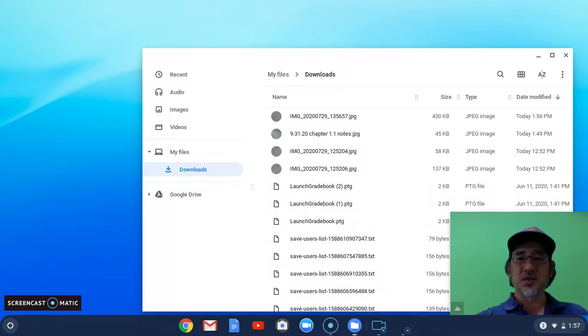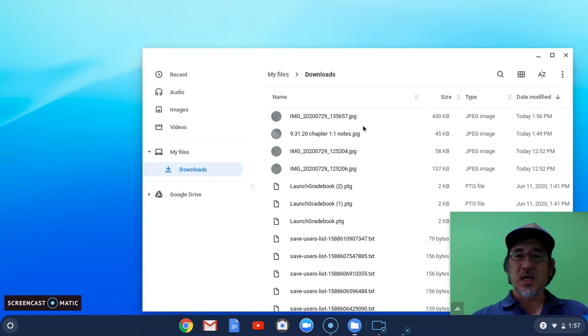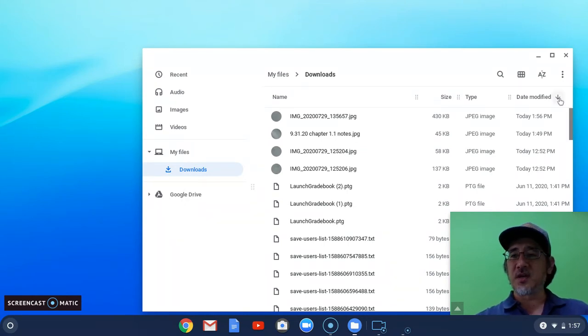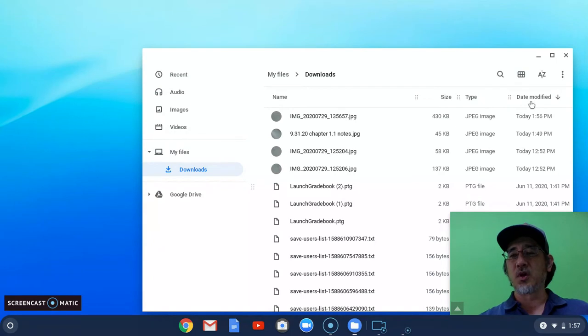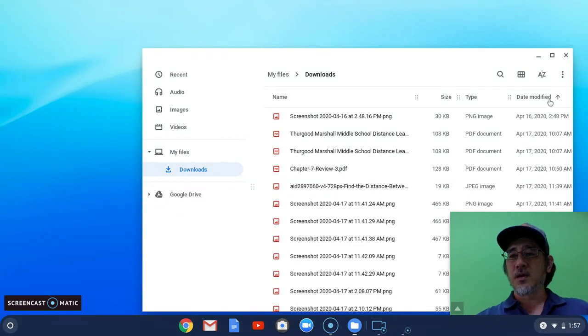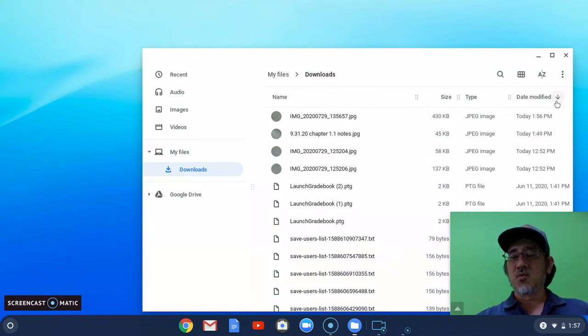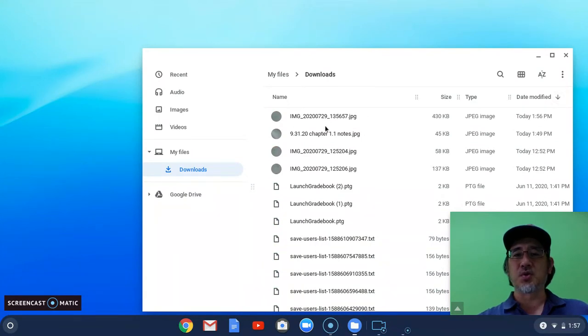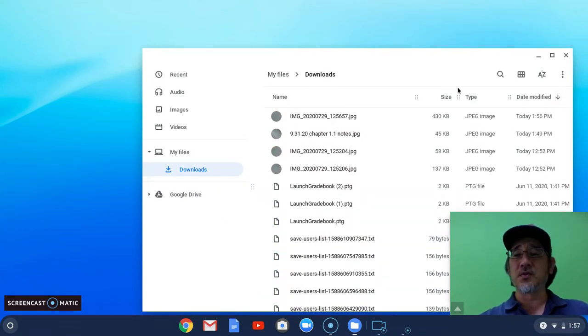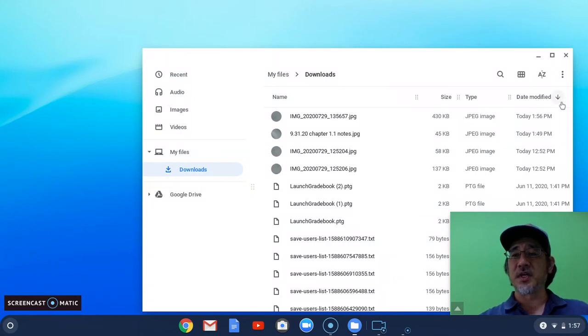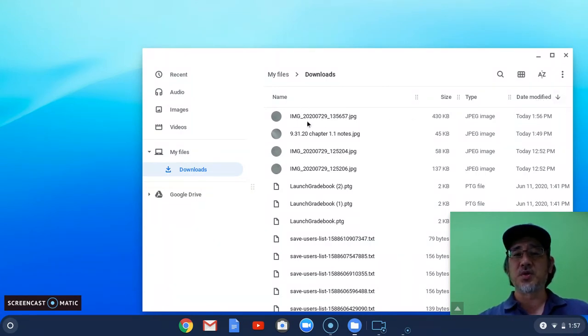The nice thing is if you have this organized by 'date modified' and you click on it with the arrow pointing down, the most recent picture will appear on top. So when you're in the downloads folder, go to 'date modified,' click on it so the arrow points downward, and your most recent pictures will be up top.